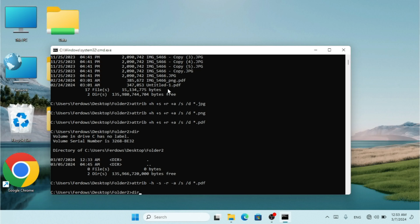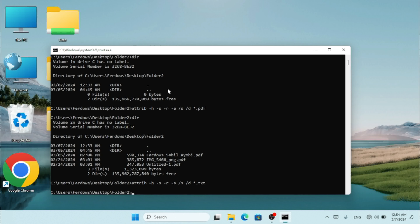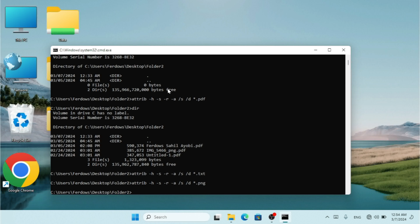After hitting Enter, I'll type `dir` and the .pdf extension is going to show up. I'll repeat the process — bringing back the command and changing the extension to `*.txt`, then `*.png`.